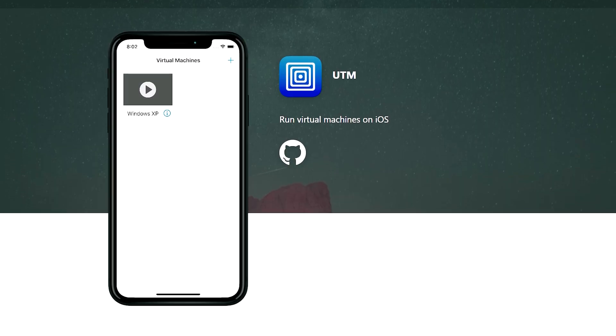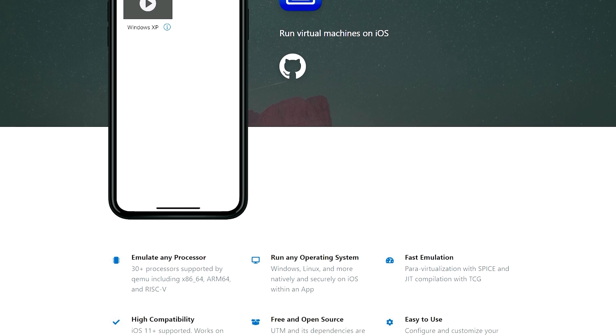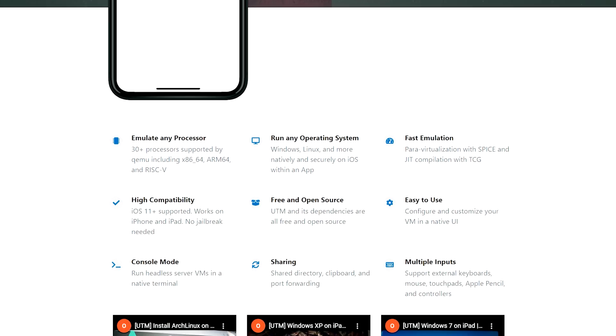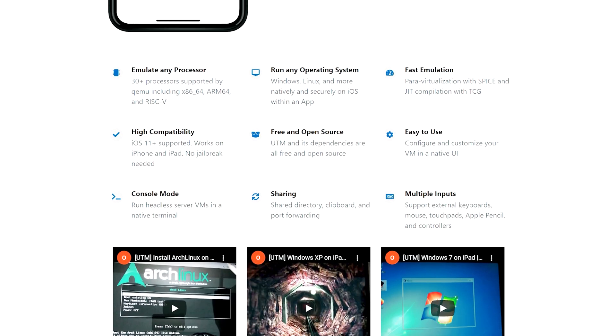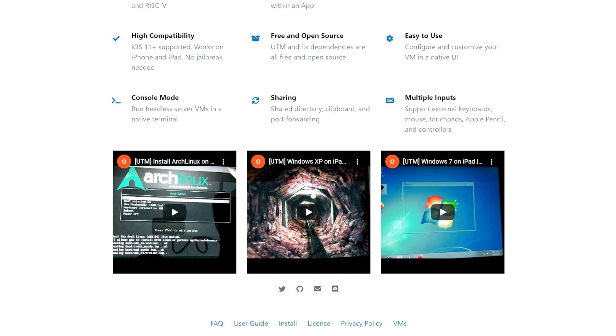Enough beating around the bush — let's get to what you're actually here for. The app I'm talking about is called UTM, and I'll link it down below. UTM is a virtual emulator that allows you to emulate any Mac OS or Windows operating system on any device. So if you have an iPad or an iPhone, you can run Mac OS on either device. On an iPad Pro it's going to run a lot quicker than on an old iPhone.